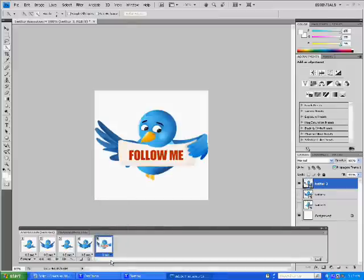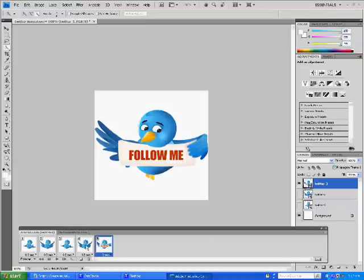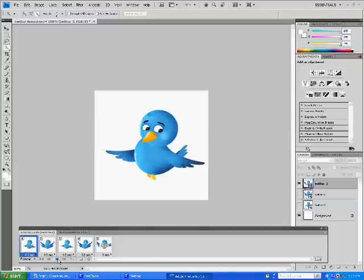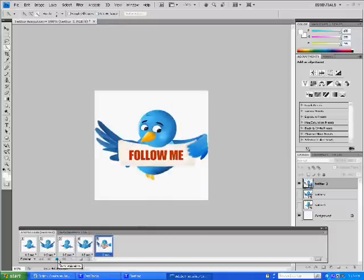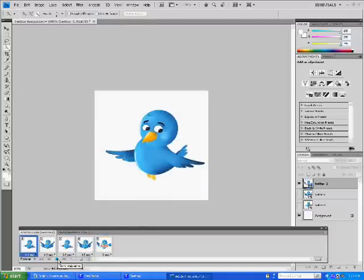Alright, so now we're pretty much done with our animation. We'll just click this play button here. Watch him flap around a bit. There he goes. Alright, so that looks good to me.